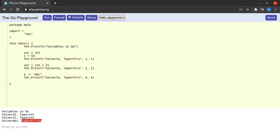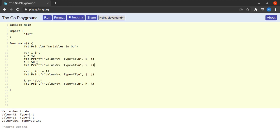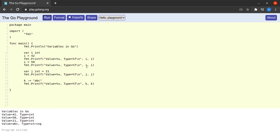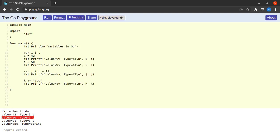Since `i`, `j`, and `k` are variables and not constants, their values can change during execution. If I say `i = 50` and then print `i` again, we see the value of `i` has been changed to 50.